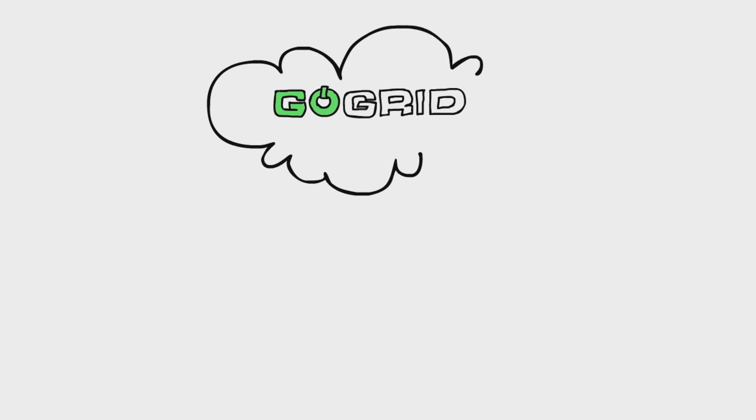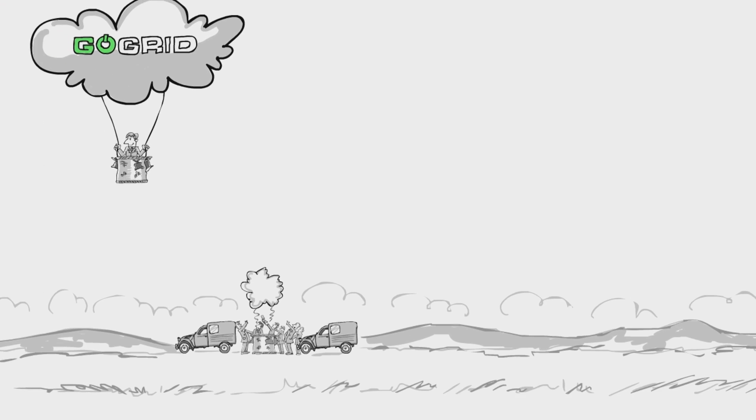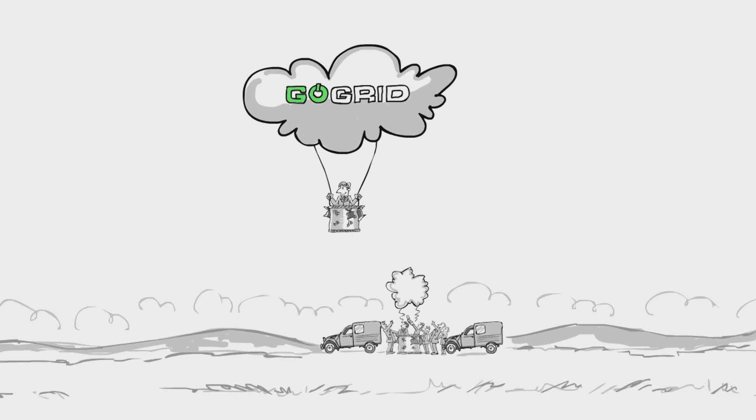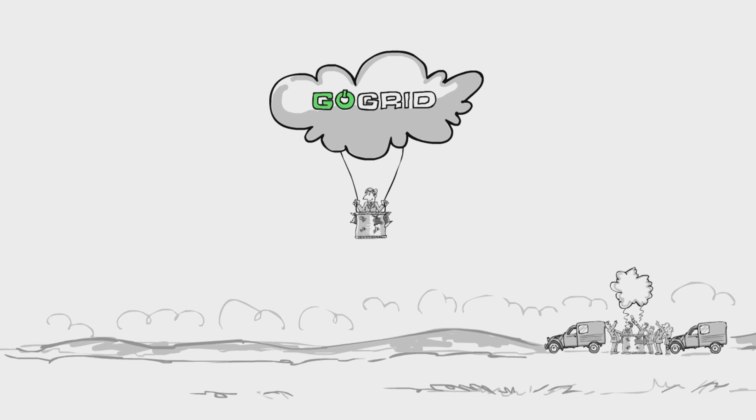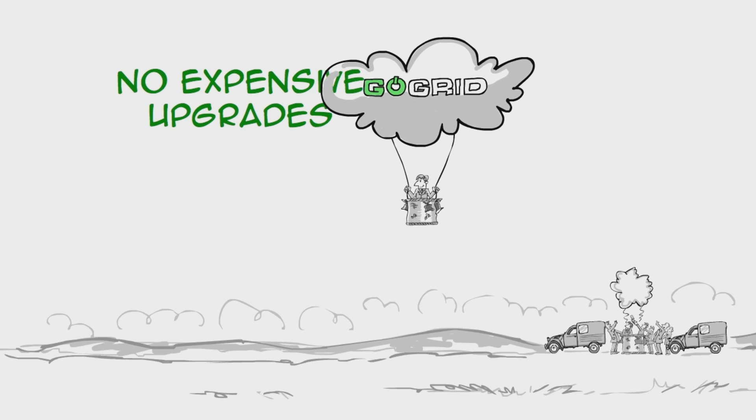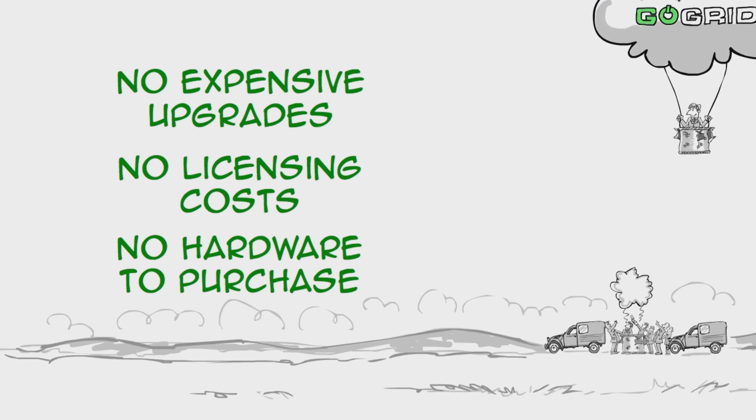GoGrid's delivery model lets your company outsource the purchase, the setup, and most ongoing administration of your core infrastructure. With GoGrid's hosted private cloud, there's no physical hardware to set up or manage, there's no need to purchase new operating systems, and you don't need to pay for expensive licenses or upgrades.